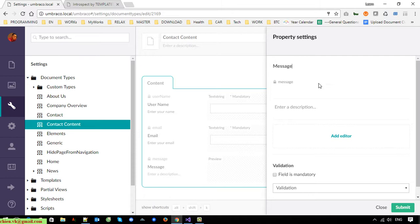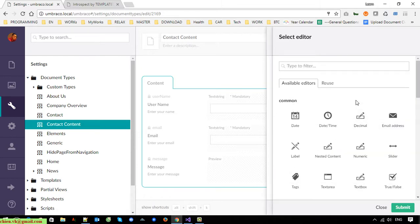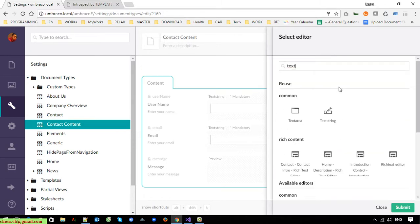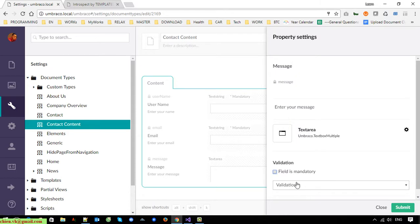The third property is 'Message' — text area, mandatory field, and validation is also required.